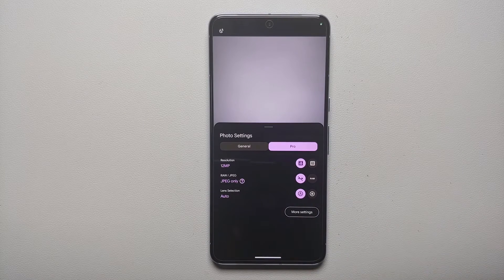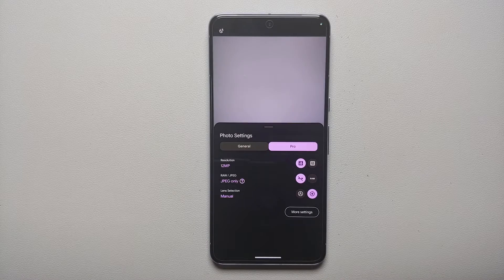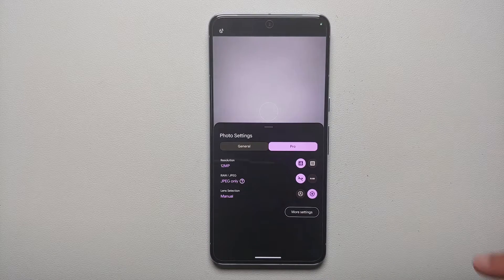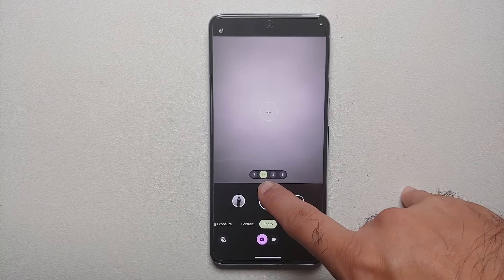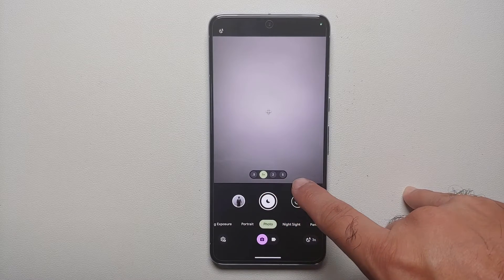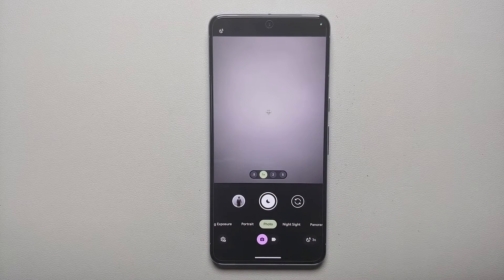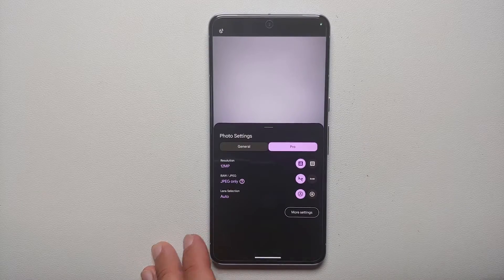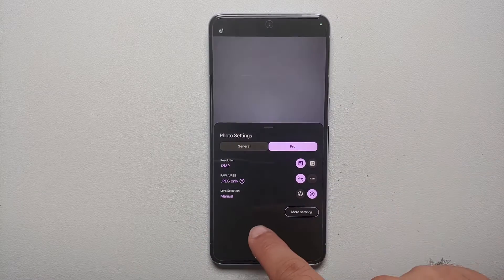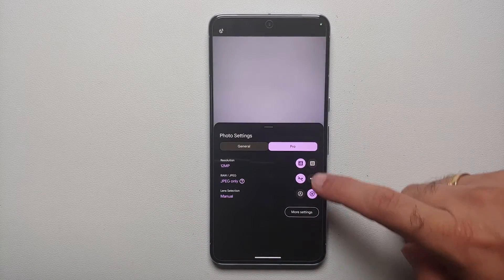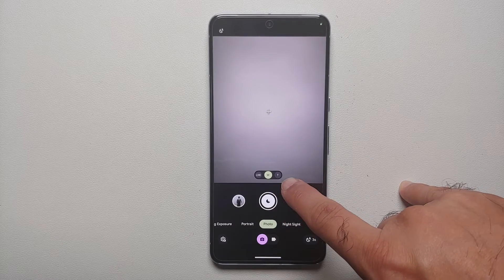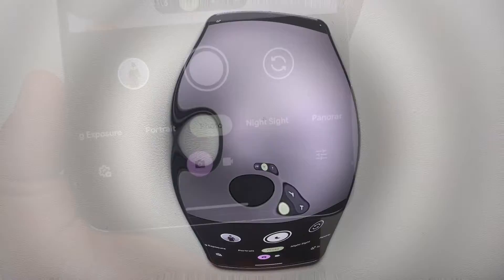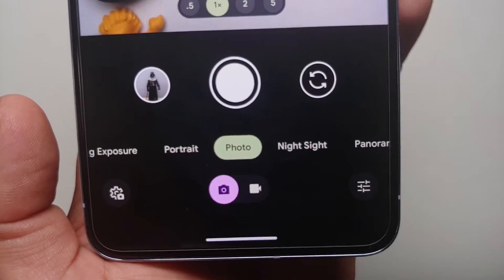You can also choose whether you want JPEG only or RAW plus JPEG. The next option is your lens selection — do you want it to be automatic or do you want manual control over your lenses? If it is automatic, the options in the viewfinder are 0.5x, 1x, 2x, and 5x zoom levels. If you change this to manual lens selection, the options are ultra wide, wide, and telephoto.